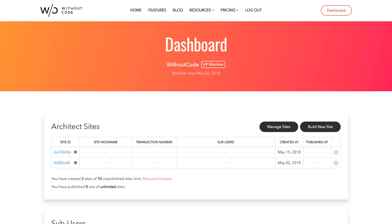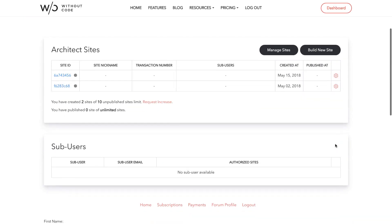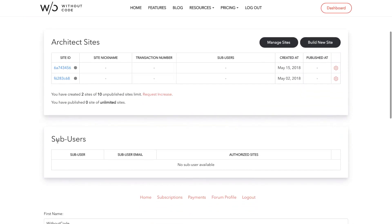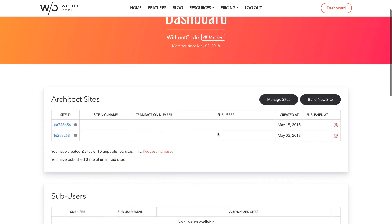So I'm here on my Without Code dashboard and I've got a couple of architect sites created. You can see beside those sites that it says sub-users and there's nothing listed. Below this, in a different table down the page, there's a sub-user list and that's completely empty. So we don't have any sub-users set up.